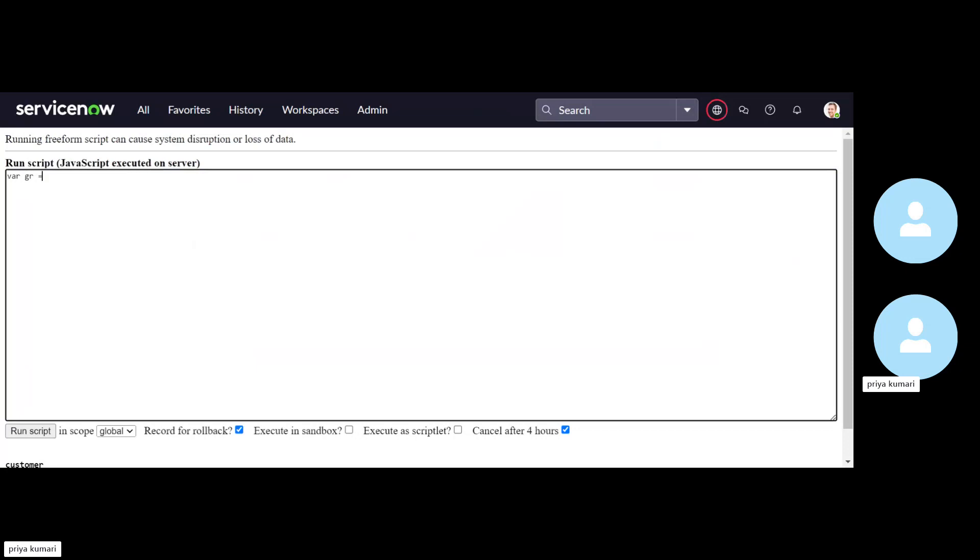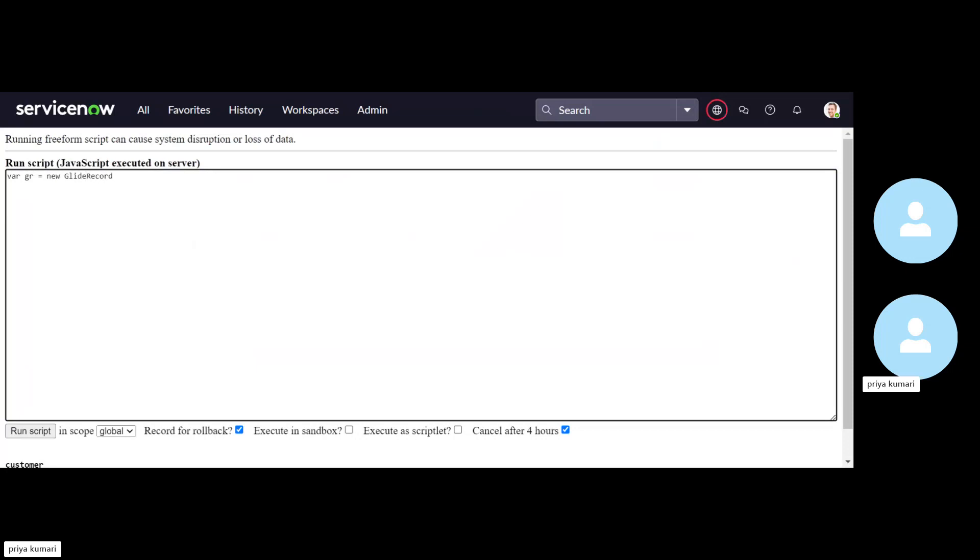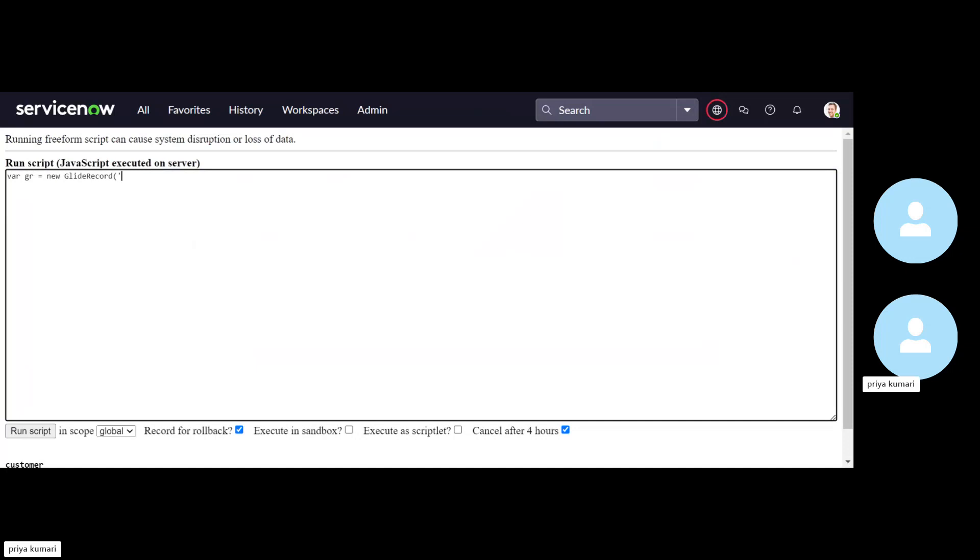First, create one object for it. New. Then we have to mention the table where we are going to perform the operation. So the table name is SC task.